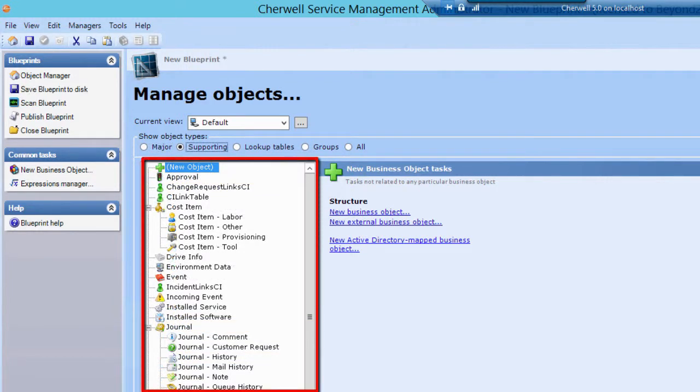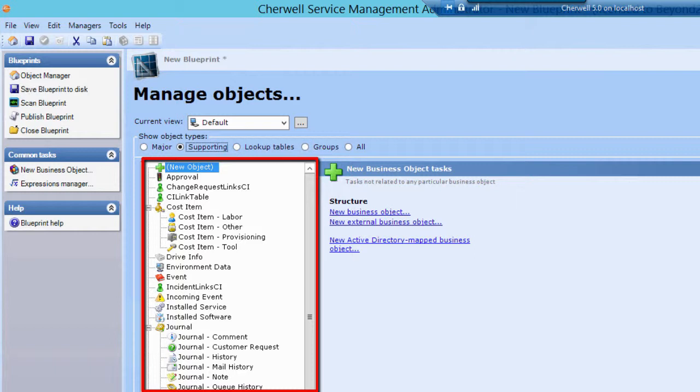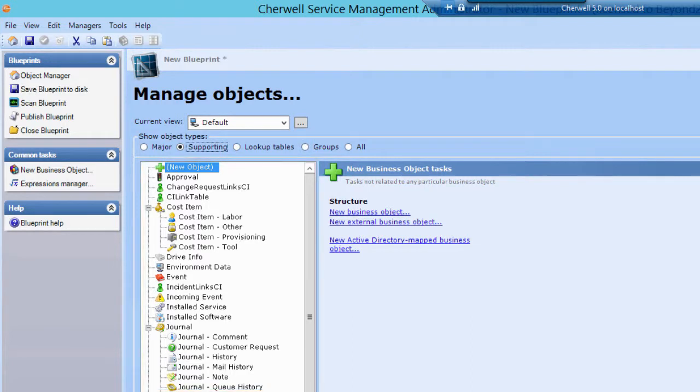Supporting business objects are not stand-alone business objects. They are secondary objects, usually owned by the major business objects that they support. Tasks, Approvals, and Journals are all supporting business objects.